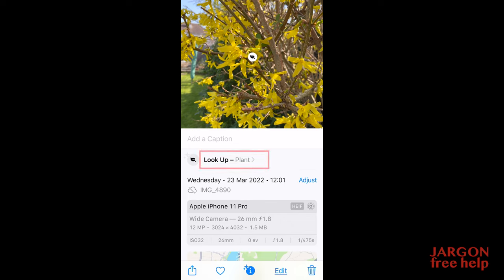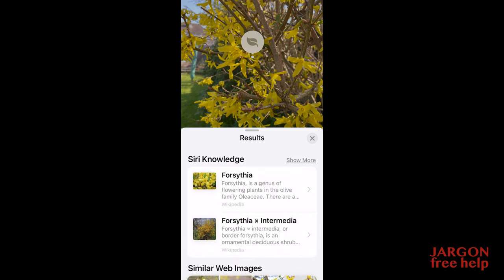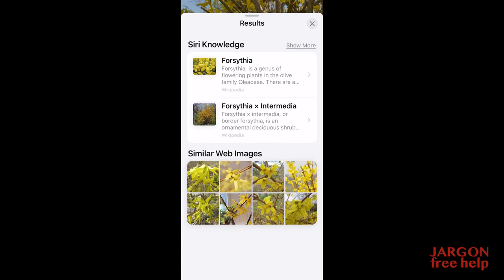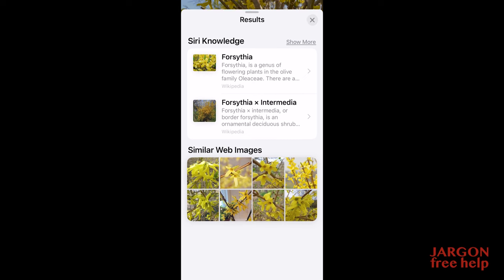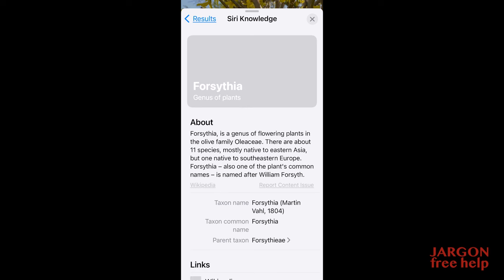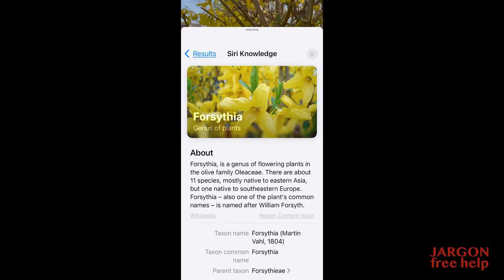If I tap on that, it shows me plant information. In the middle of the picture there's an icon of a leaf and it says 'Look Up Plants'. I tap on it and it comes up with Wikipedia and other similar photos so you can check what it is. I can tap in there for more information.